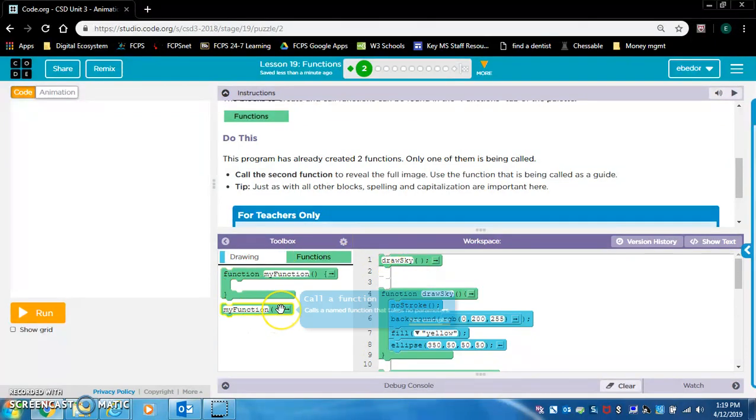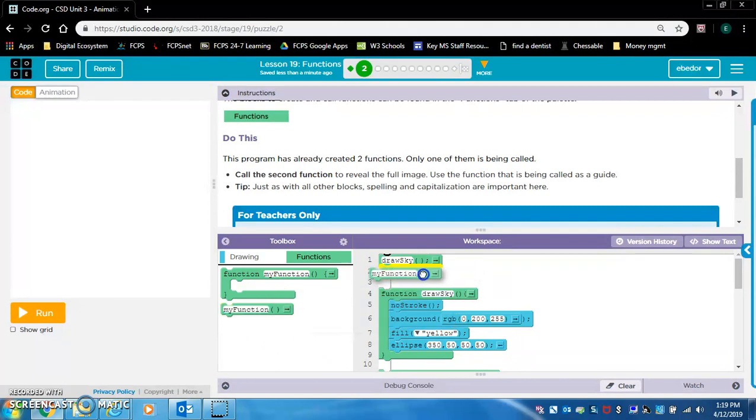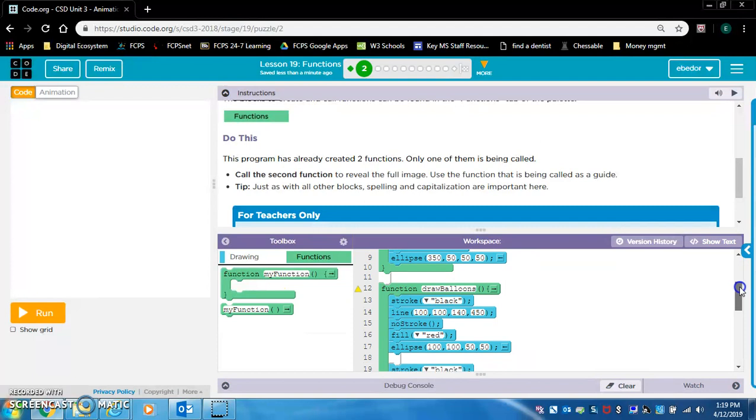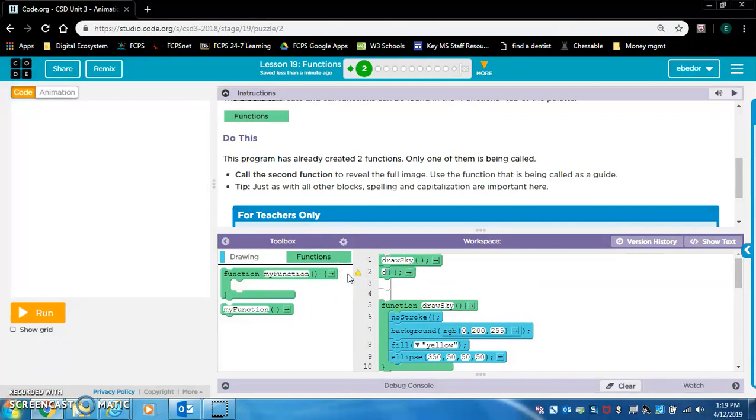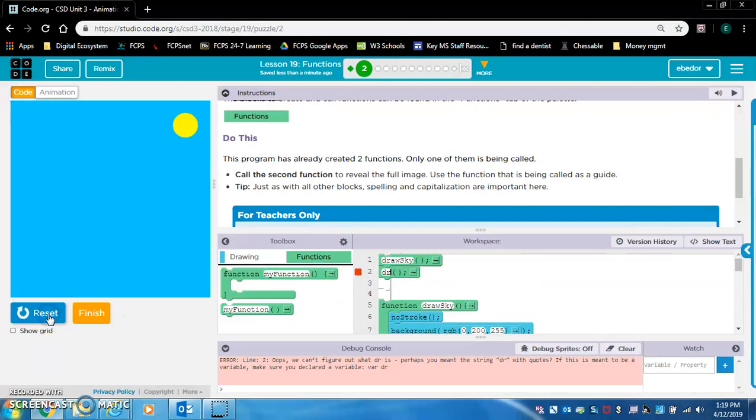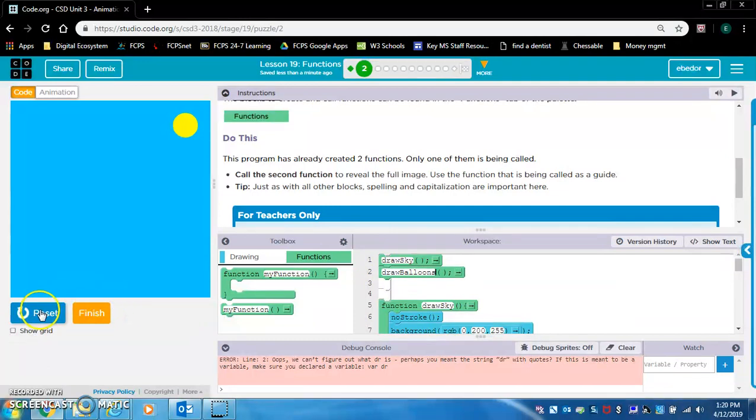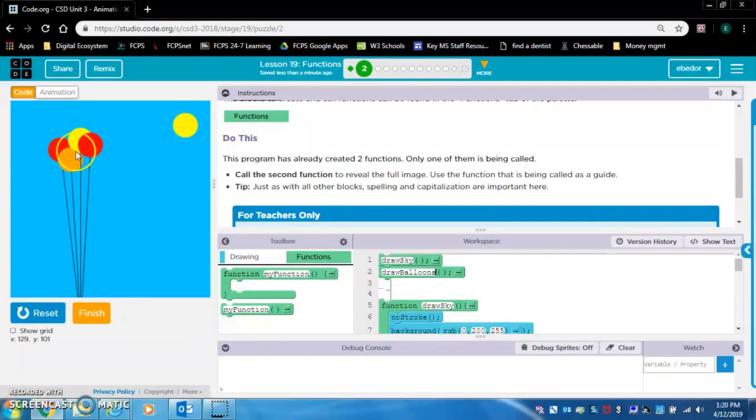How do we do that? This block of code. Call a function. Type in draw, here let's run the code first. Okay, so now we see the sky. But now, now we see the balloons and the sky.